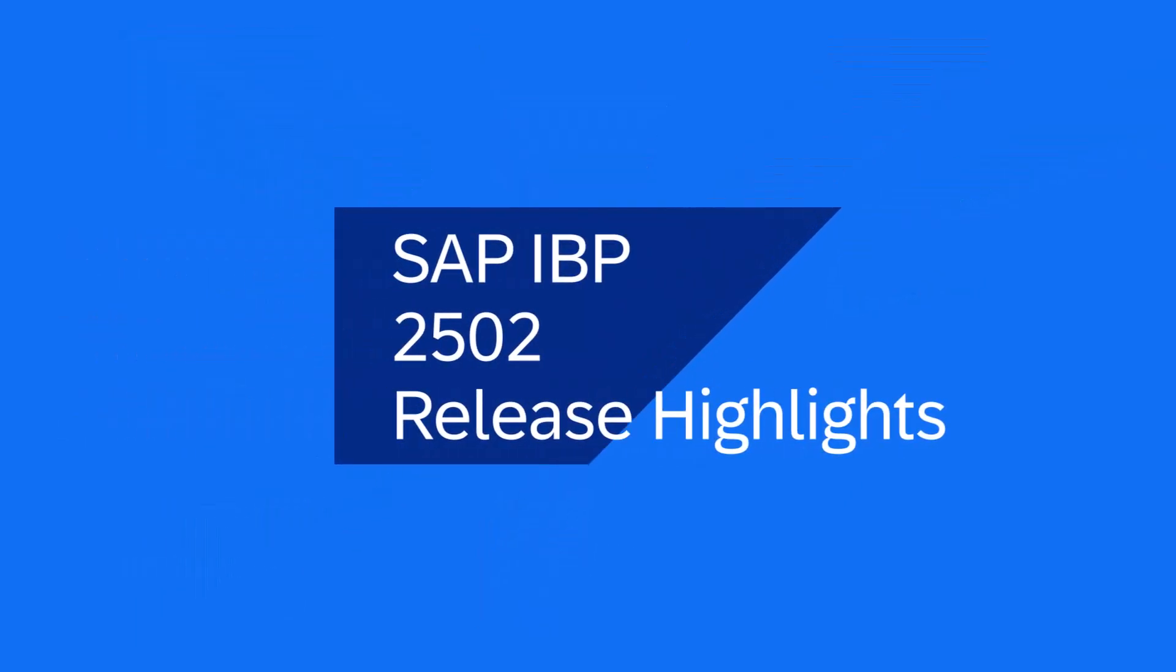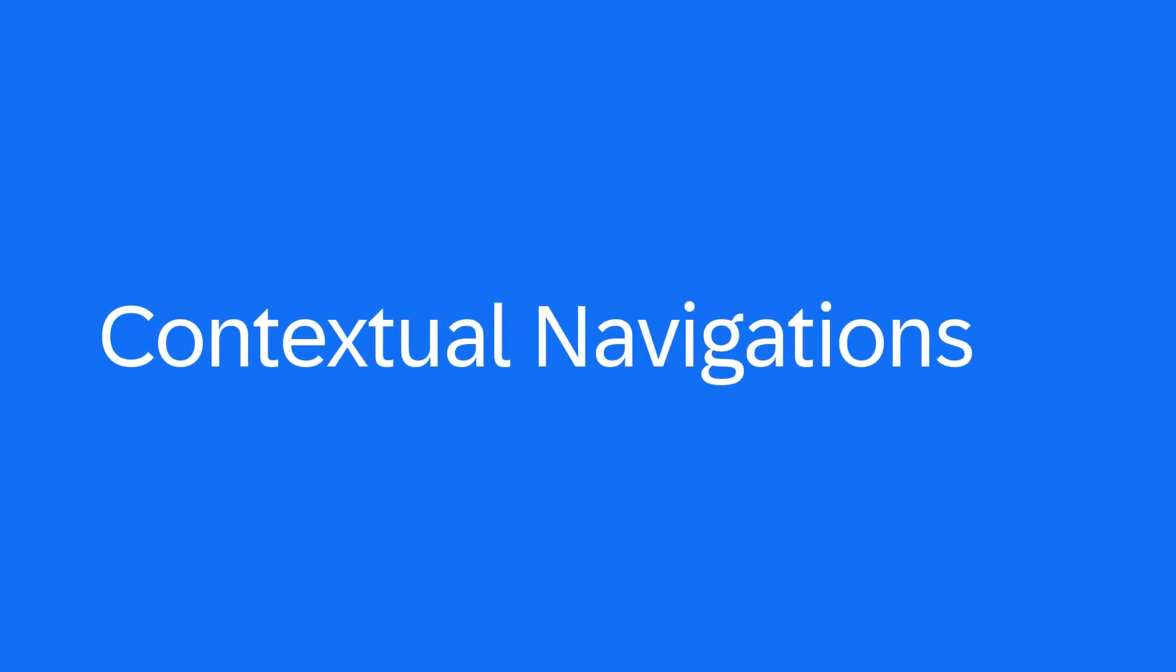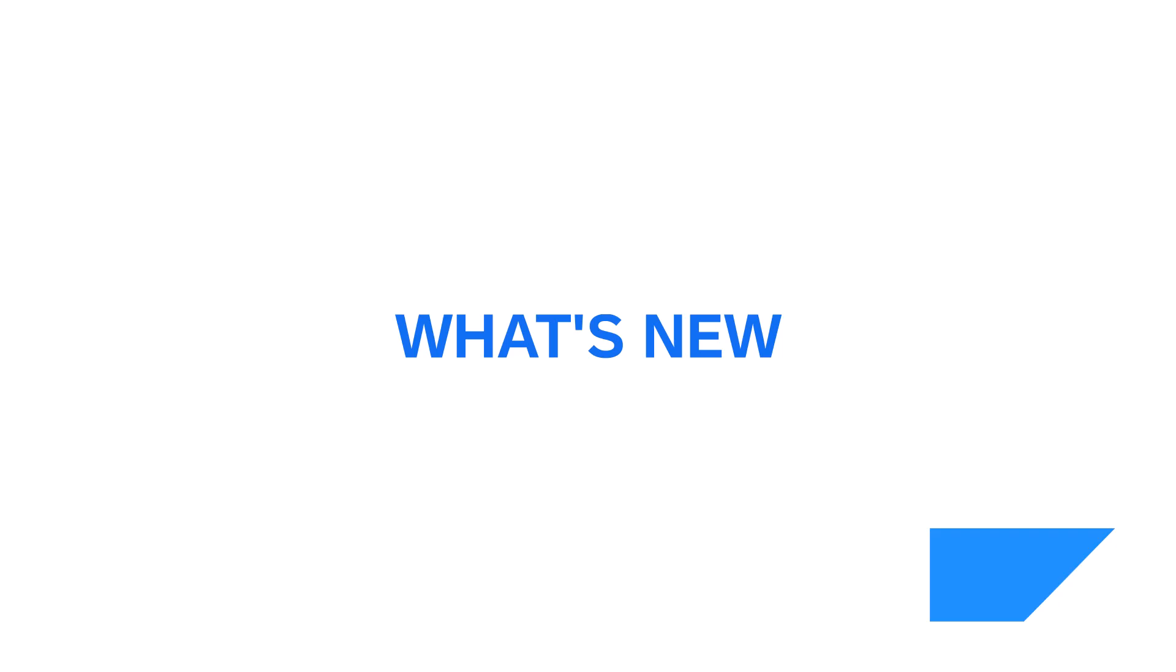Contextual navigations have been available in Planner workspaces since release 2405. Since then, we've enhanced this capability. In this video, we will take a brief look at the main intention and explore the options that are currently available. Additionally, we will have a look at the new enhancements coming with release 2502.